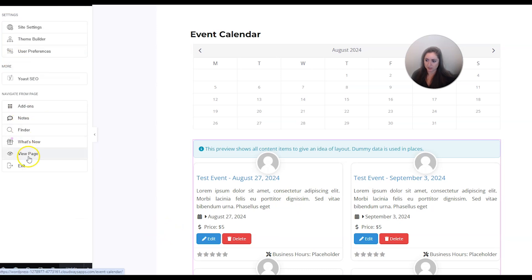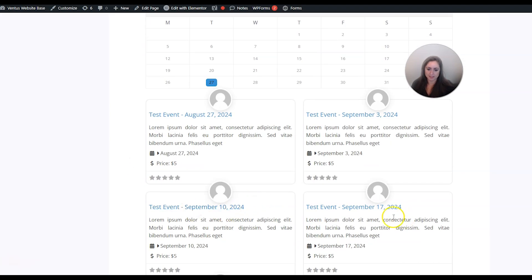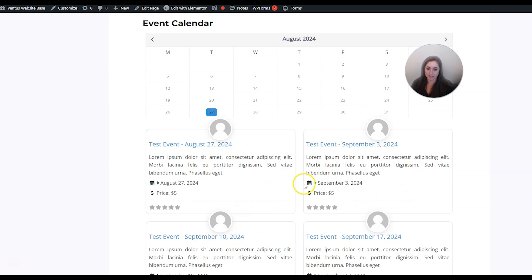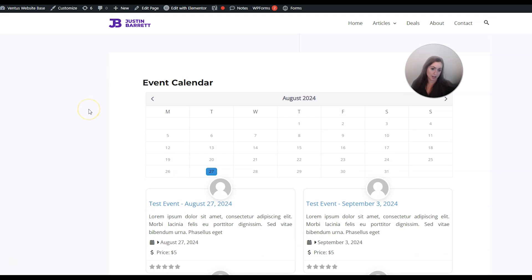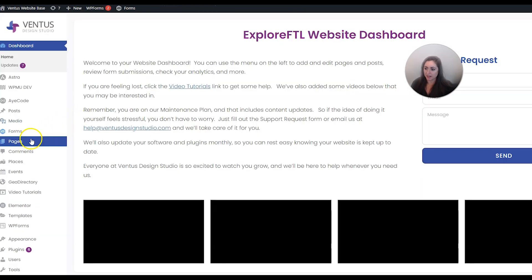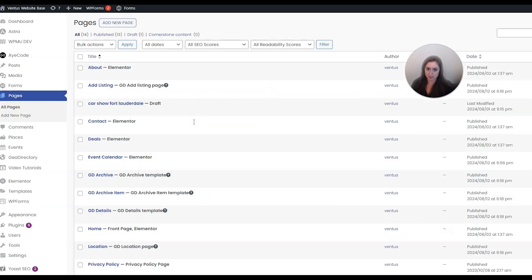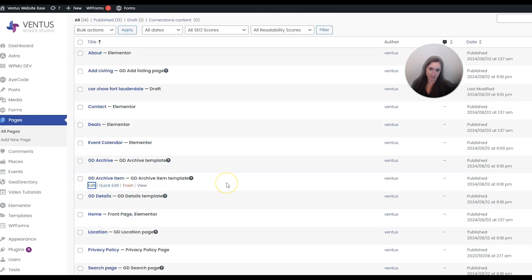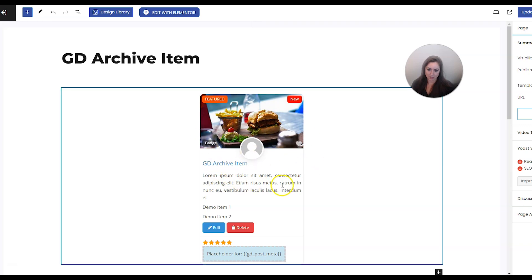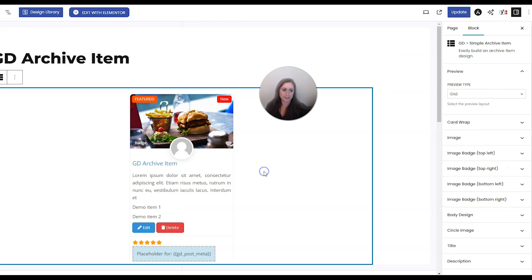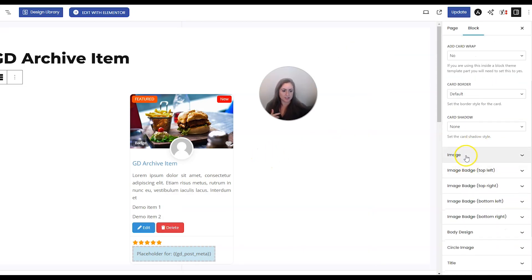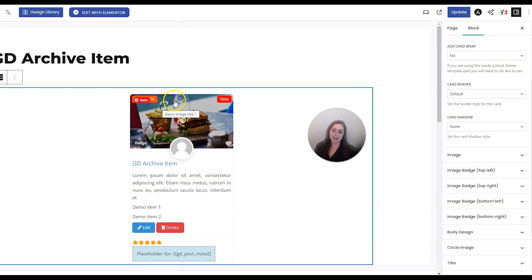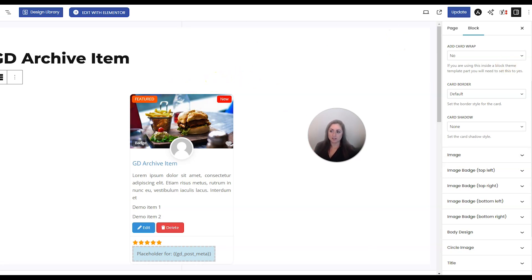When we view the page we see multiple events because it's a recurring event with multiple days. To style each of these event listings on this page, this is called an archive template with GeoDirectory. By default it takes it from the archive item page - if we go to edit that we can see how it's laid out and make changes in the settings on the left. This is definitely an option for you.